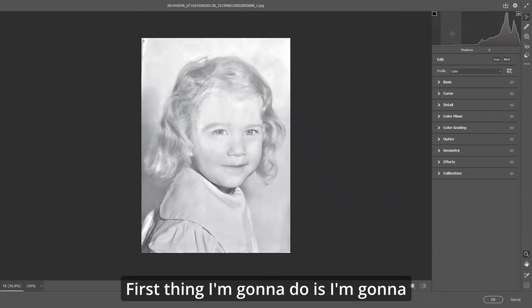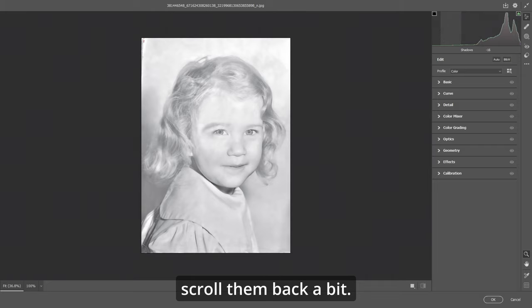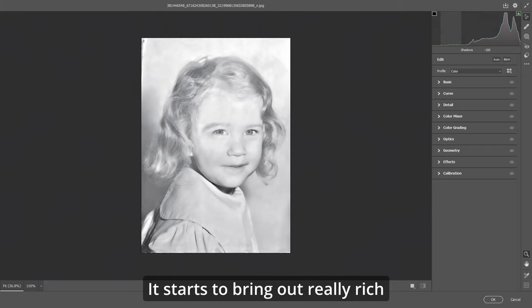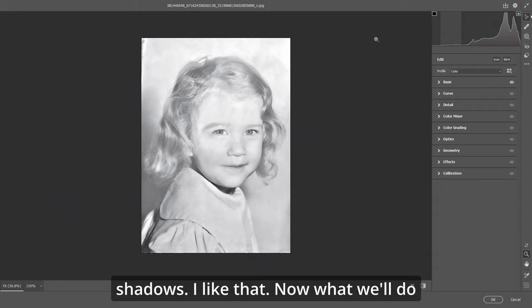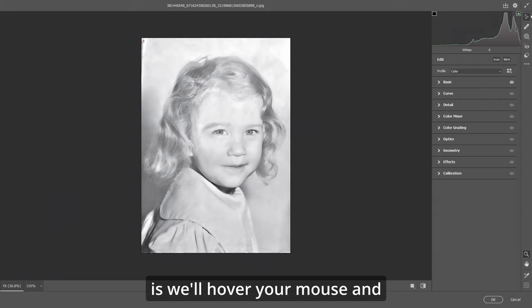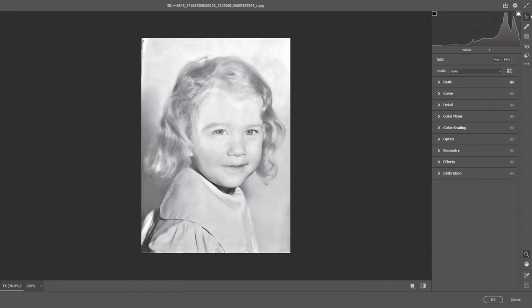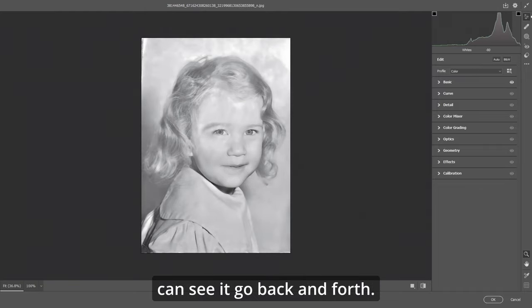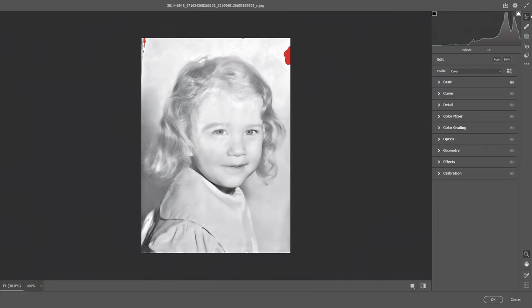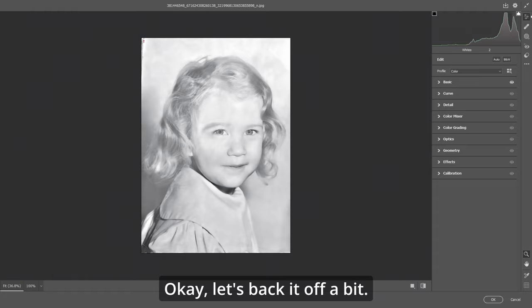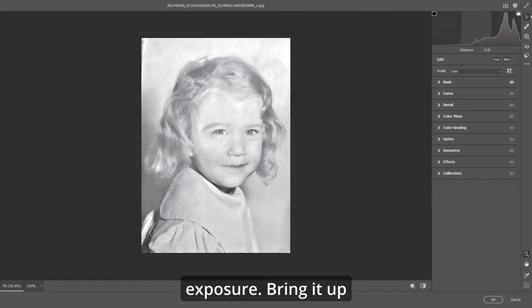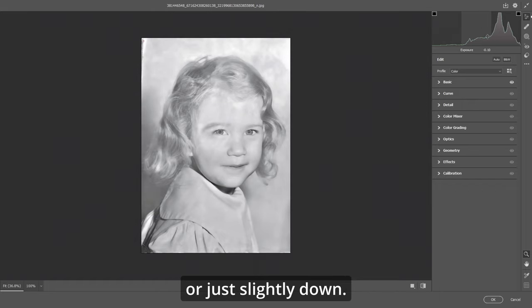First thing I'm going to do is take the shadows and scroll them back a bit — it starts to bring out really rich shadows. Now we'll hover your mouse and bring in some whites. You can see it go back and forth. Now there's a warning, so let's back it off a bit. You can also play with your exposure — bring it up or just slightly down.